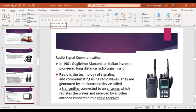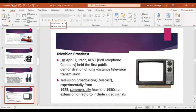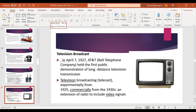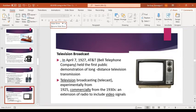Then we have radio signal communication — television. On April 7, 1927, AT&T held the first public demonstration of long-distance television transmission. Television broadcasting began experimentally from 1925 and commercially from the 1930s. It is essentially an extension of radio to include video signal. Through television, the sender can persuade, entertain, and inform the audience, and it is widely used as a mass medium for advertising and news broadcasting.